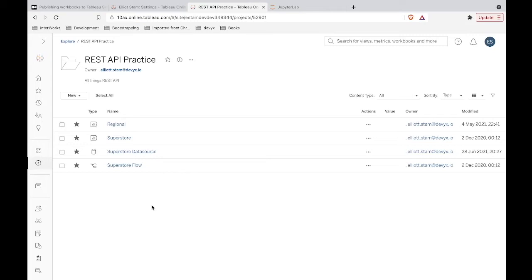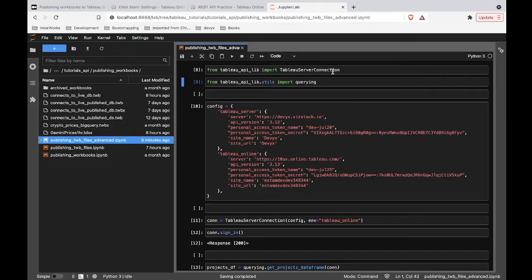We're going to publish one that has embedded credentials and one that does not have embedded credentials, and we'll verify that the data source is actually reflecting those settings. In a previous video, we touched on how you could publish workbooks that connected to a data source already published to Tableau Server. This video goes a little bit more advanced, touching on embedding credentials. In this case, we're going to publish a workbook connecting to Google BigQuery Live, and then publish that same workbook but with the embedded credentials.